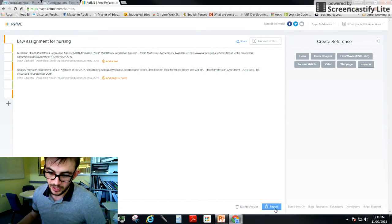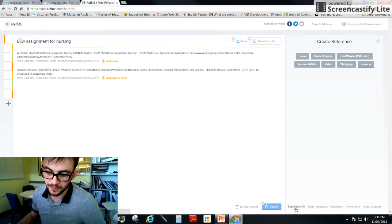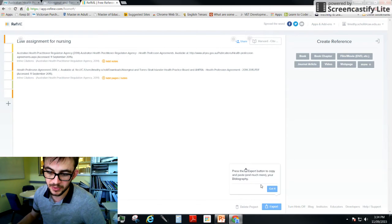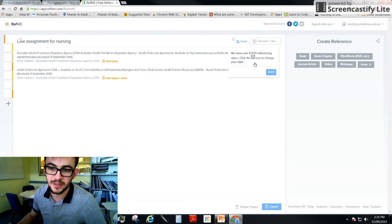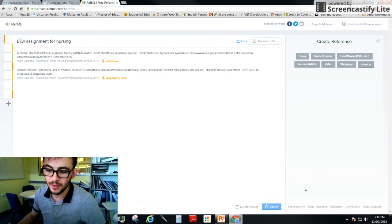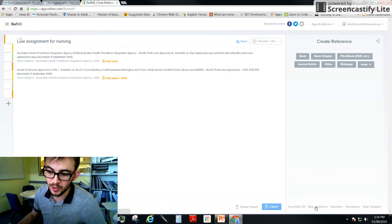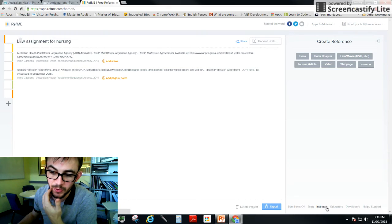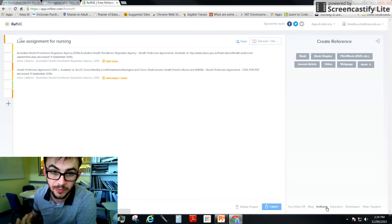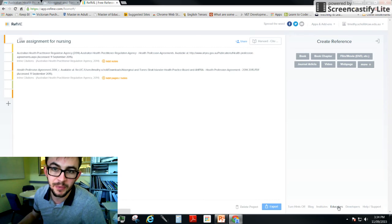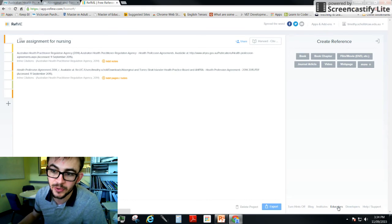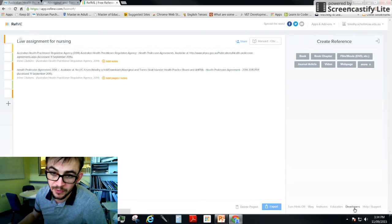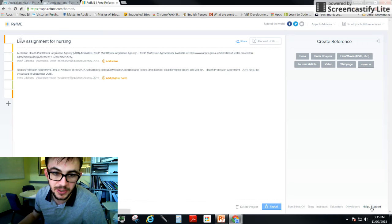Down here you've got obviously delete project and export project, which I'll show you at the end. You've got hints which are these little bubbles here which will tell you about the interface and what you can do with it, the blog which is forums for people to get help, institutes that REFME is working with or that use REFME, educators, there's some information there for people who want to start using this in their classrooms to get students to do referencing better, a little bit of information about the people who develop this, and then frequently asked questions and support.